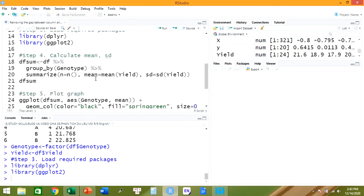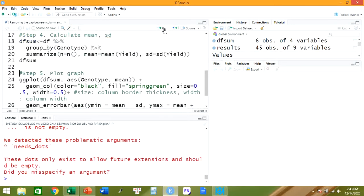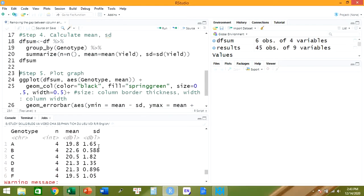In step four, we need to calculate the mean and the standard deviation, and we use this command. The dAppSum is just the name we set. We use the commands group_by() and summarize() — group by genotype and summarize by mean and standard deviation. Let's run it. Here you can see the mean and the standard deviation.